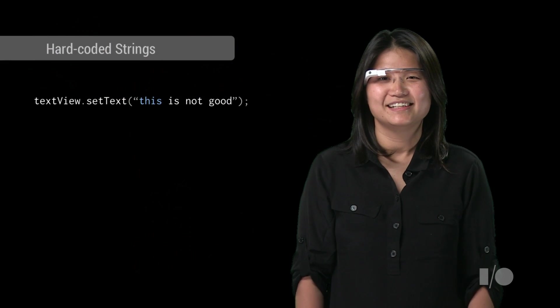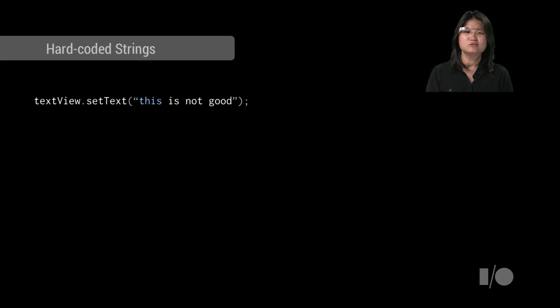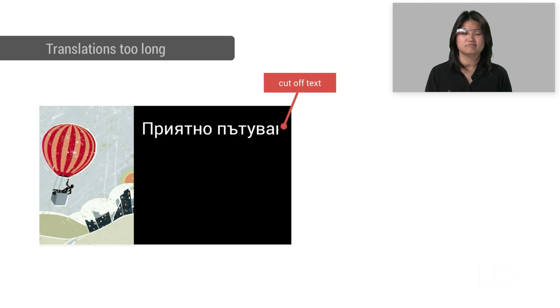That's pretty much all that's needed. Piece of cake! Now, let's look at some issues you might run into. One common oversight is using hard-coded strings in the code. This will lead to untranslated text.